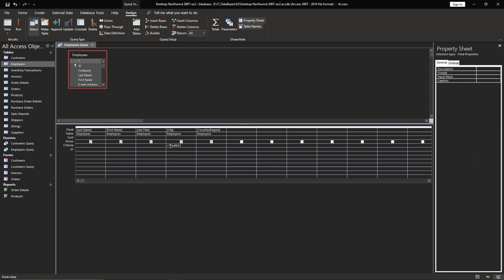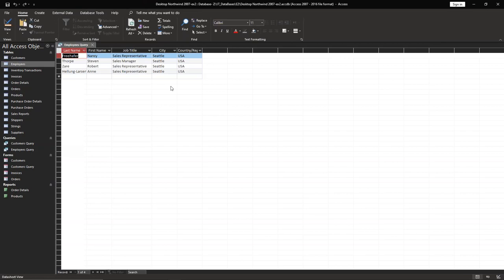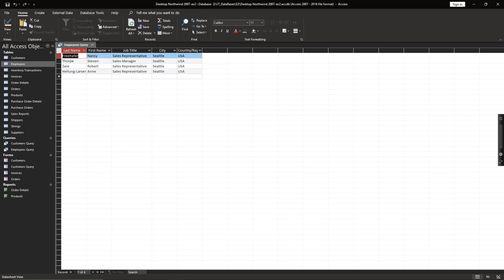Then you can go to design to database datasheet view and you'll be able to see that we have records only from Seattle. Step number six, switch datasheet view on the employer query to design view and add criteria for the column city. Okay, basically that's it with this.